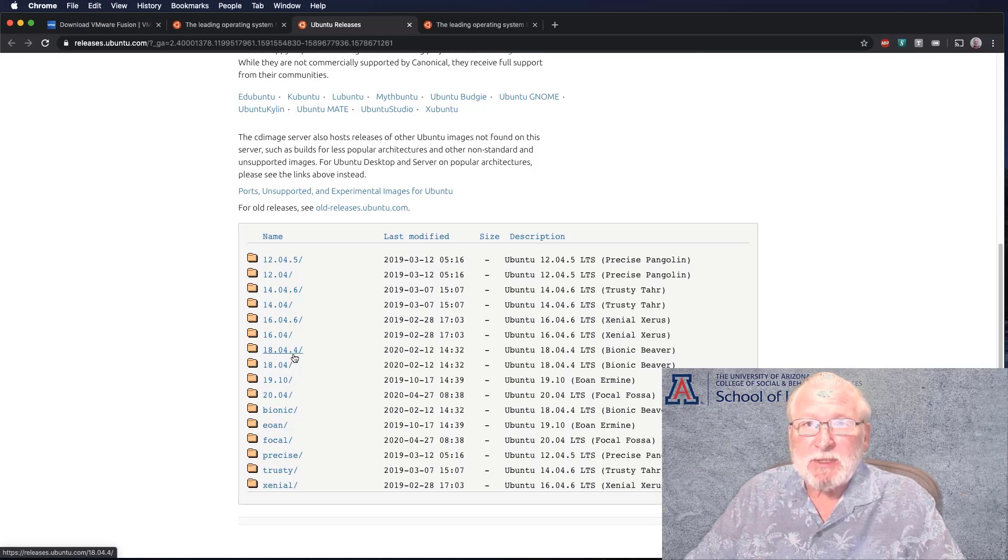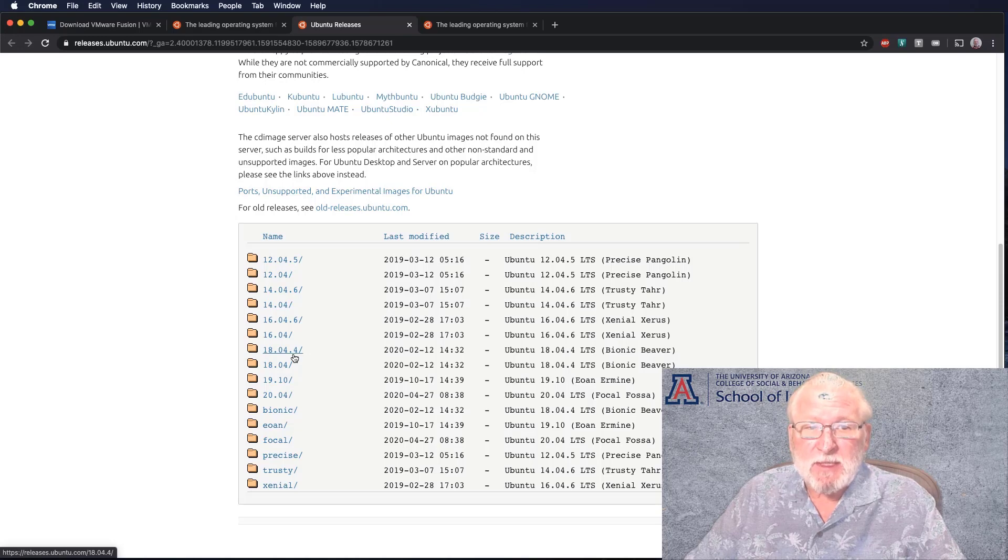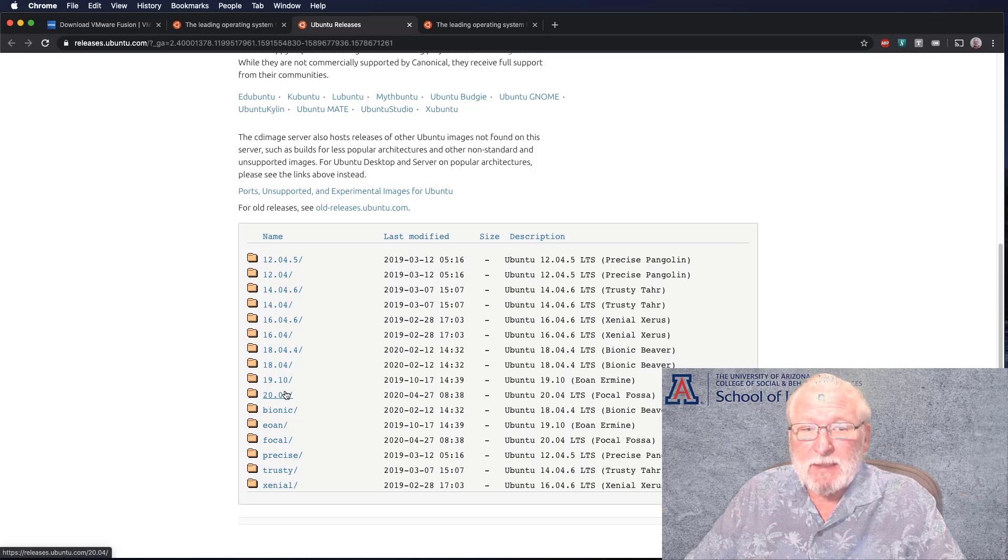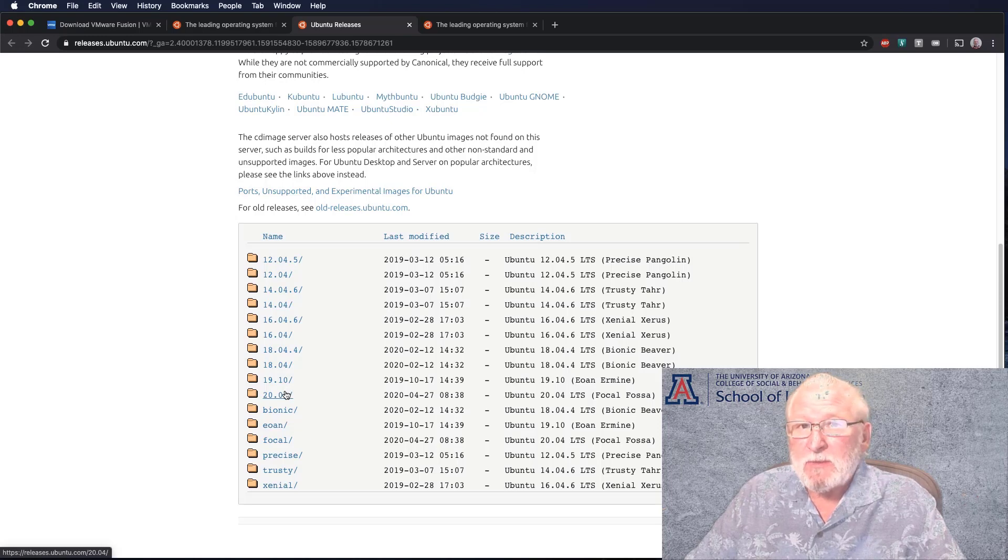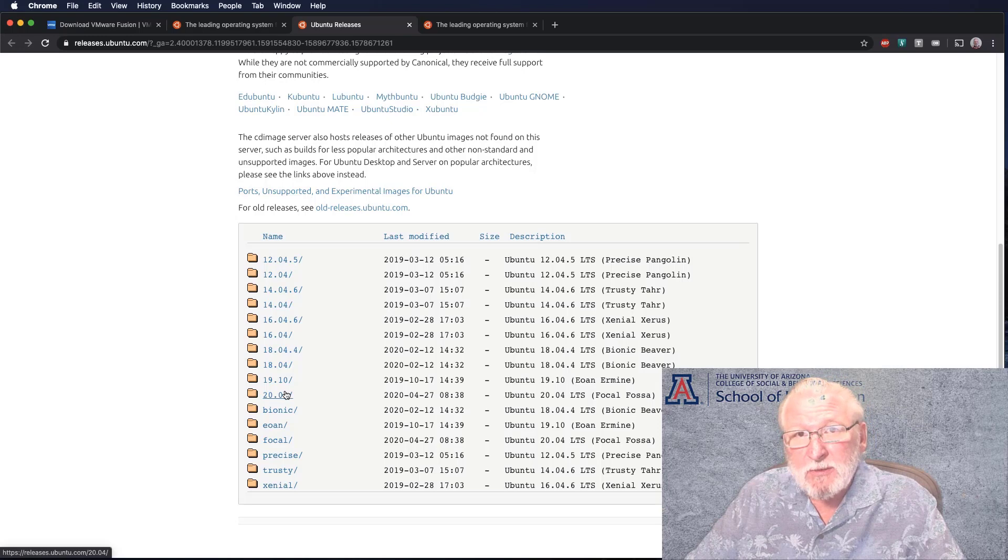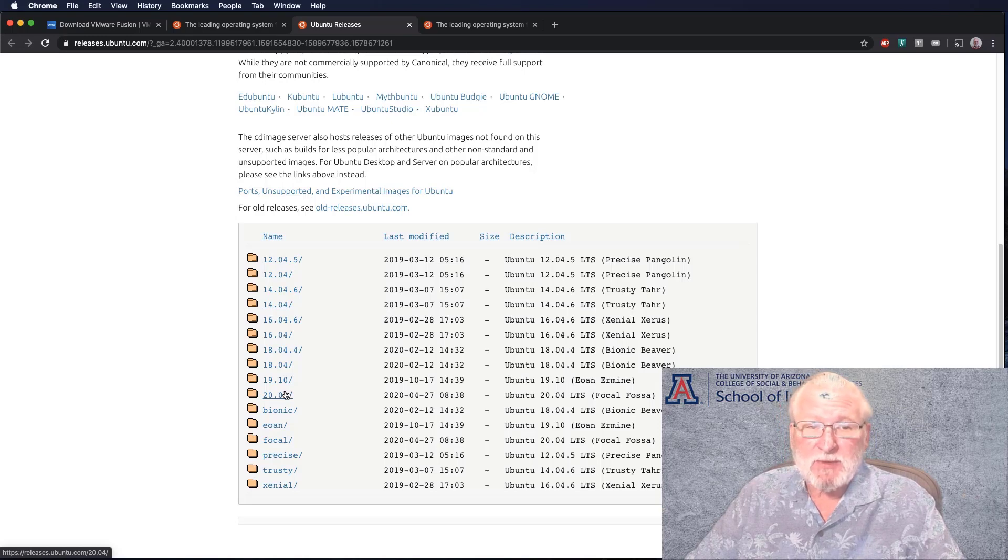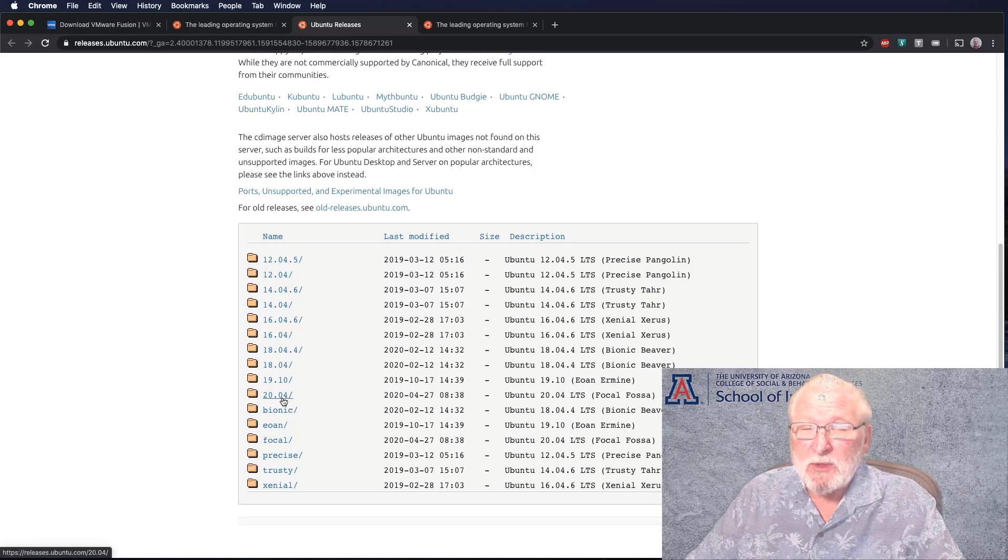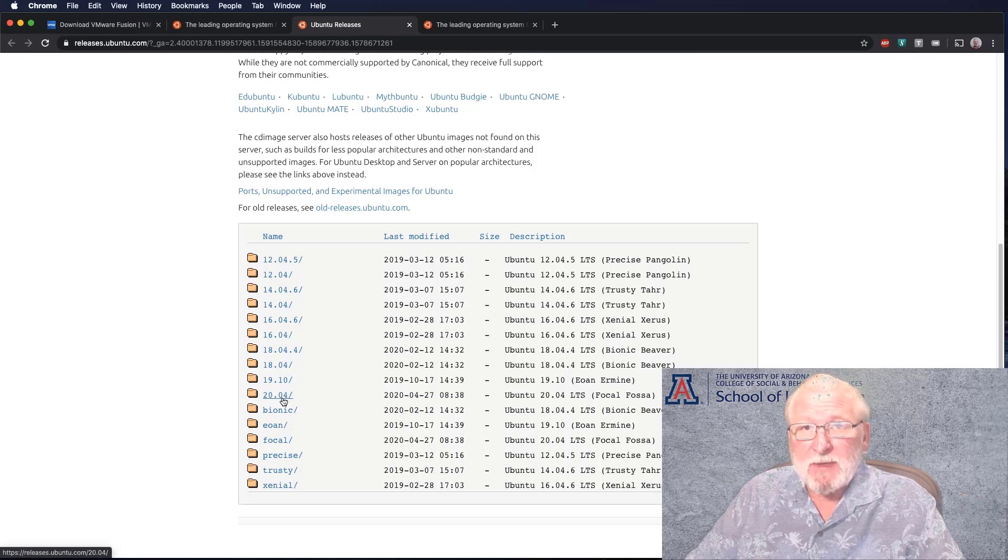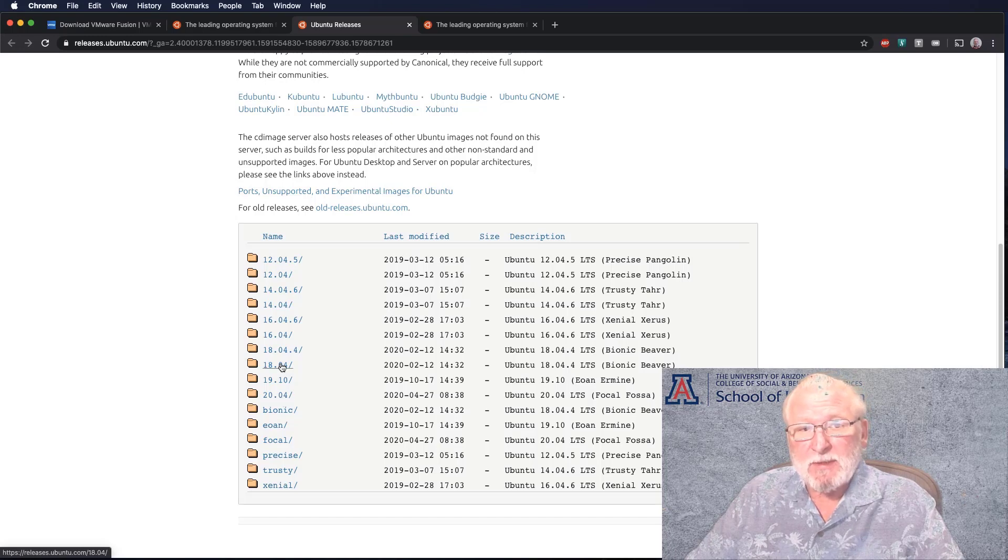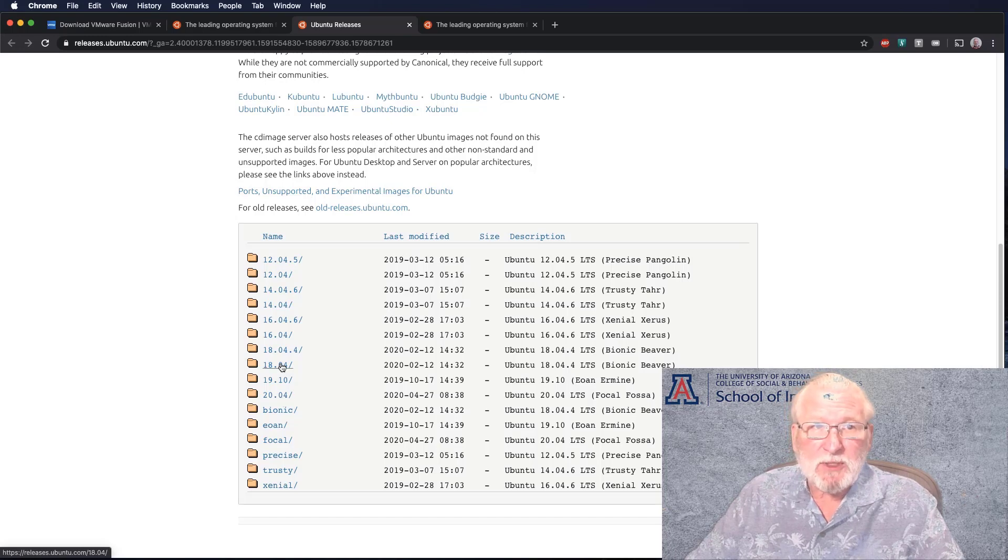I would recommend you not go back farther than 18.04. 18.04 is the reintroduction of the GNOME desktop. Prior to that, Ubuntu was using what they called the Unity desktop. On the surface they're similar, but under the hood there are quite a few differences.